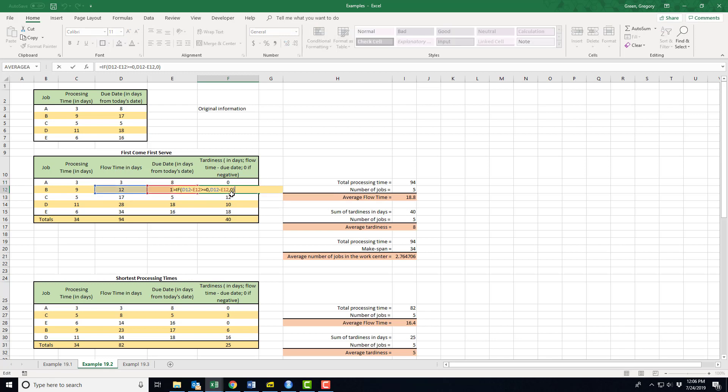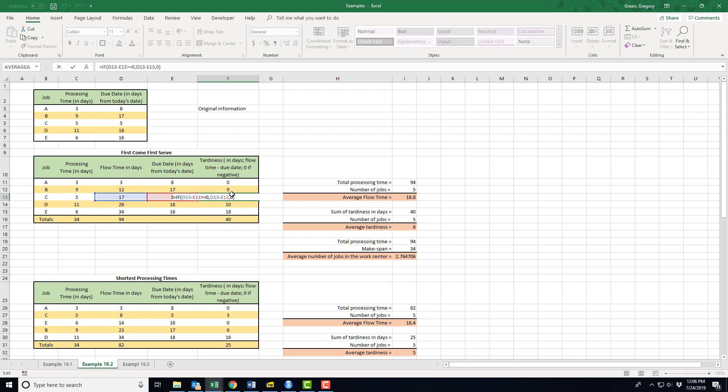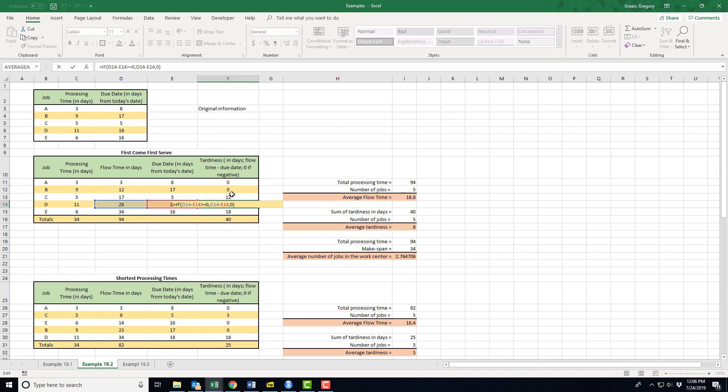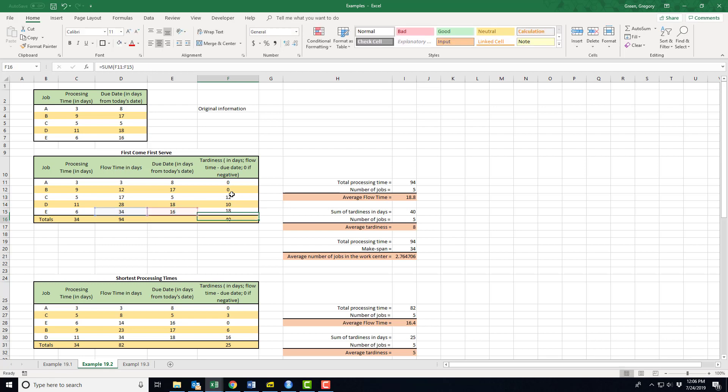Here's what we see: we will not be tardy with job A. It will be done five days before we hit the due date. I can just move down this column comparing flow times and due dates, and you see that I get a list or cumulative effect of 40 days that we're tardy.